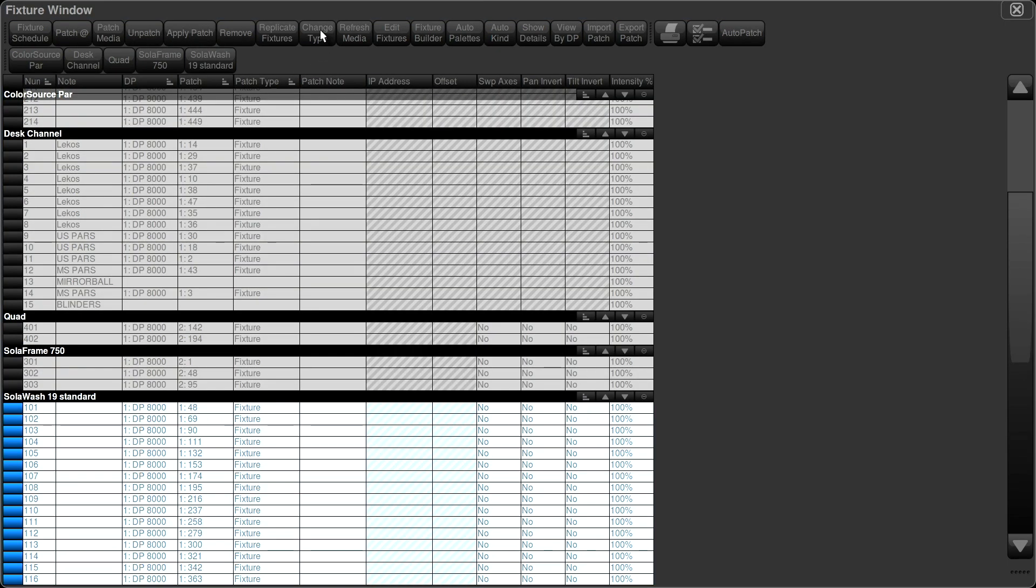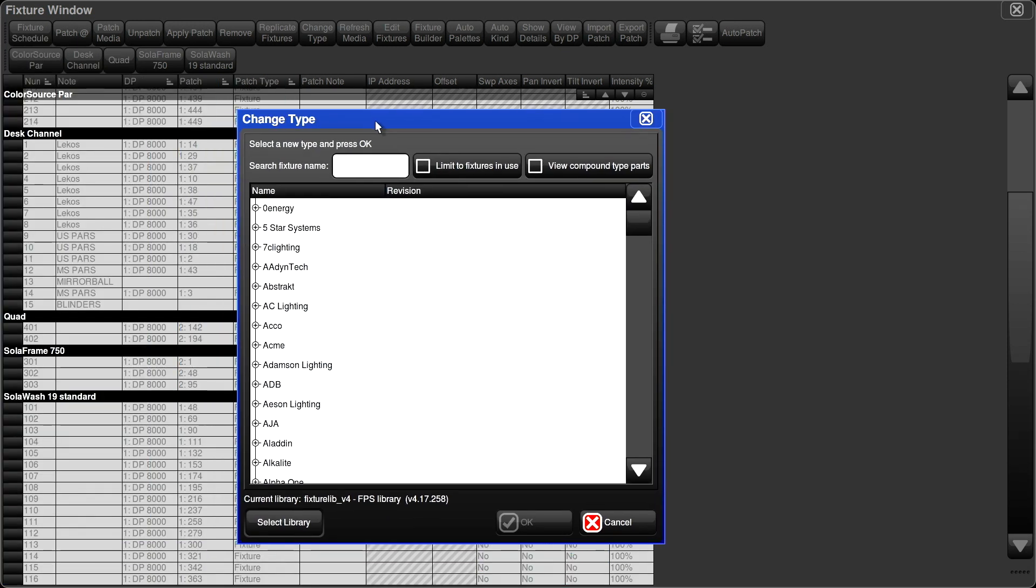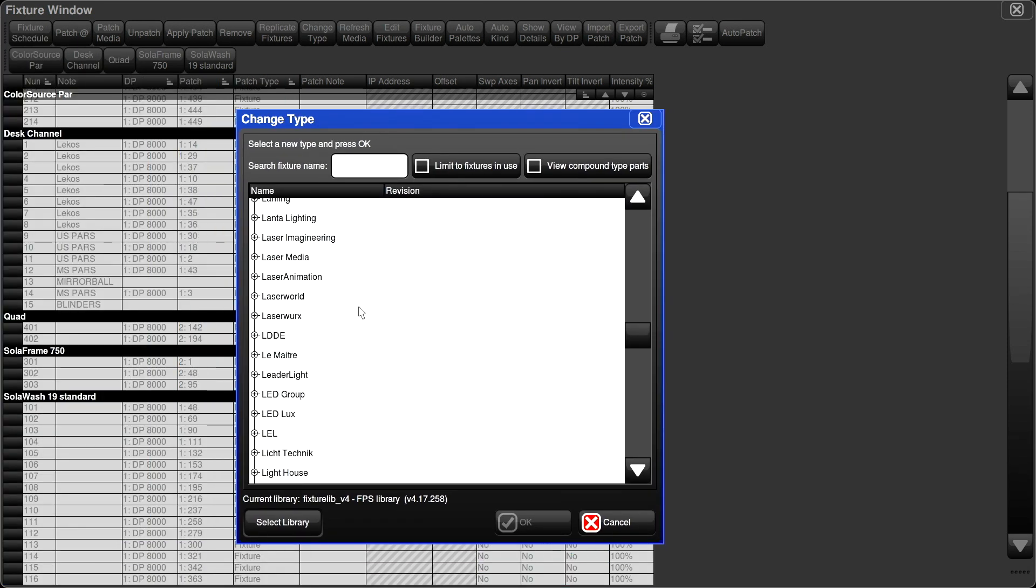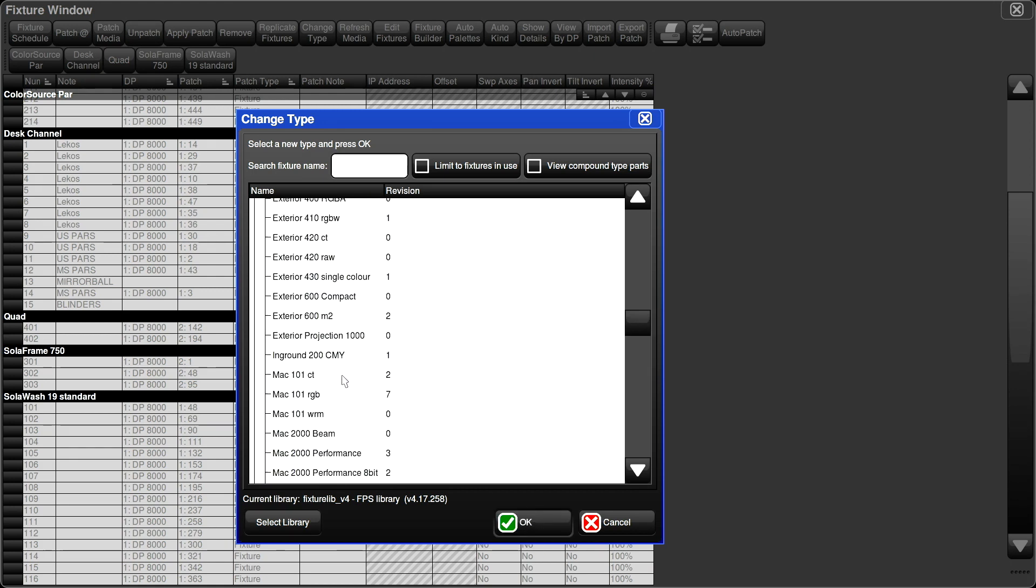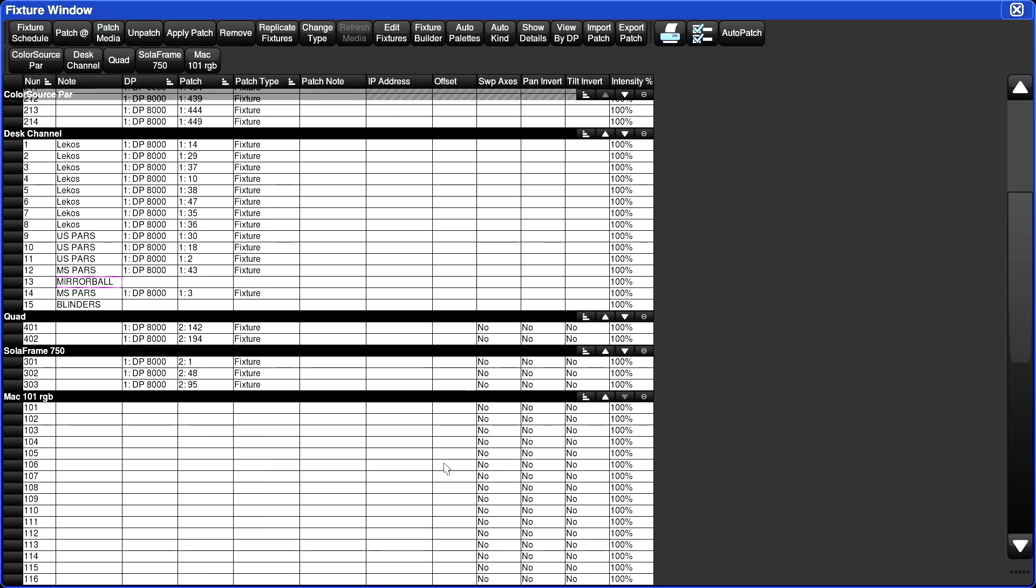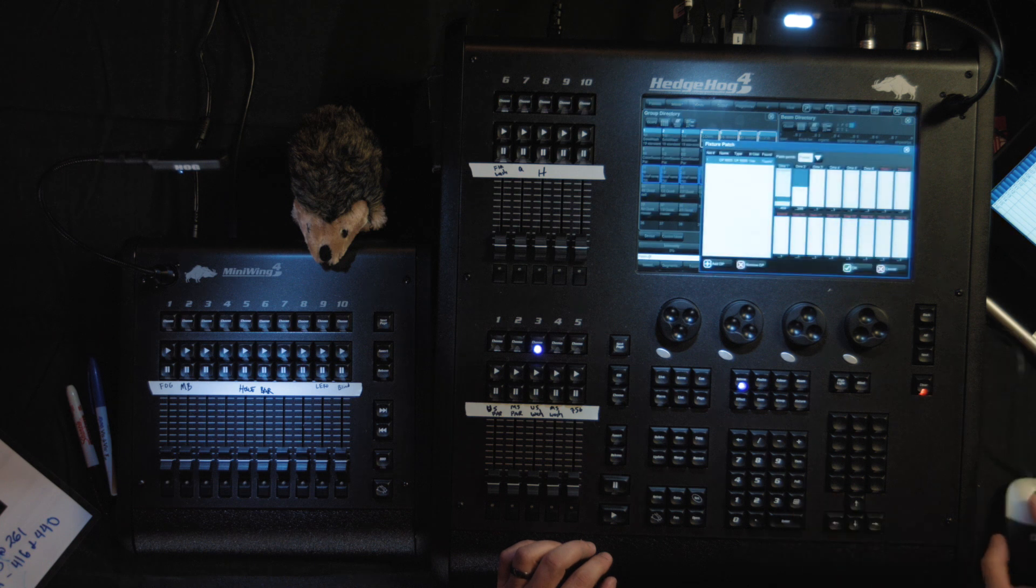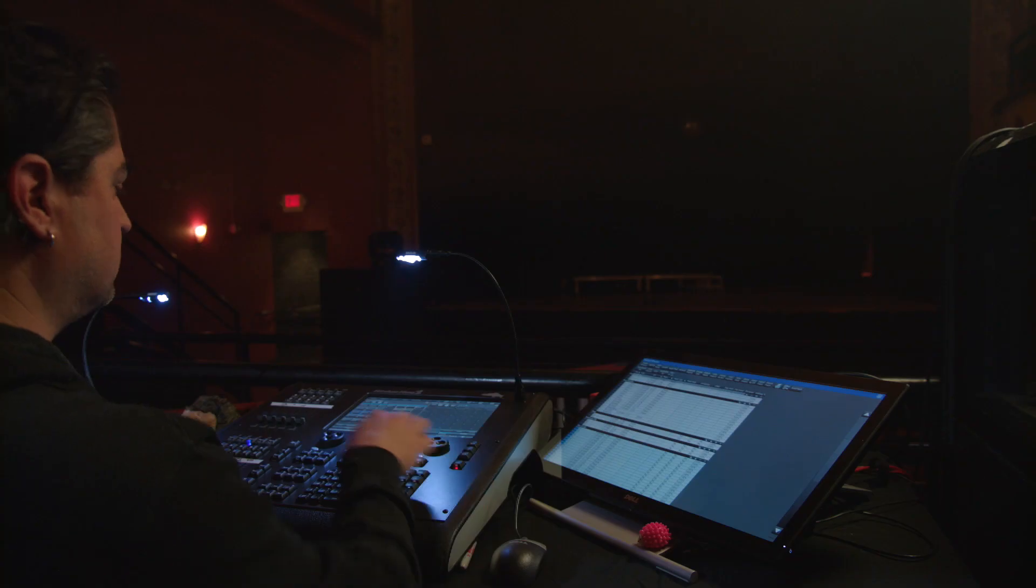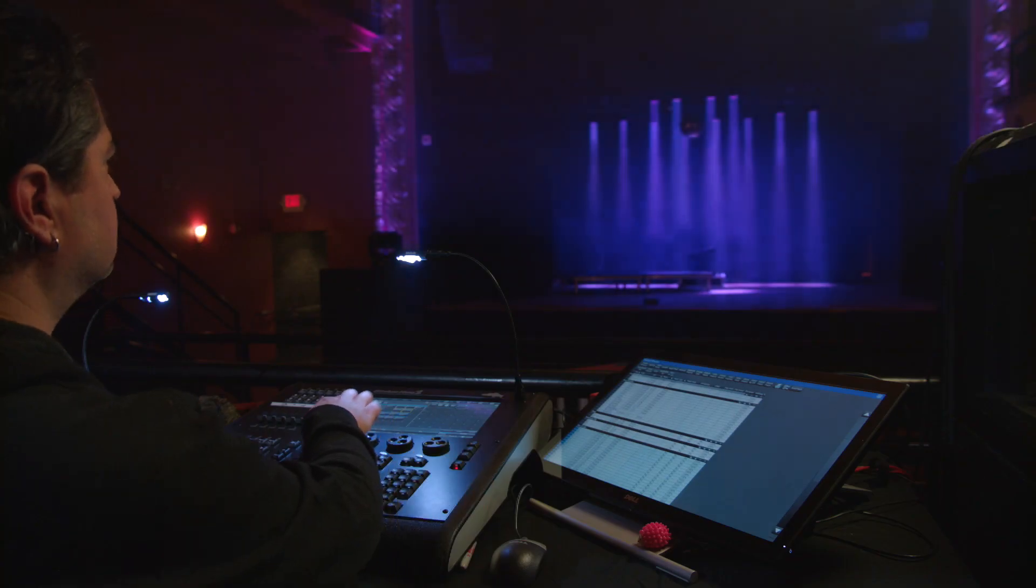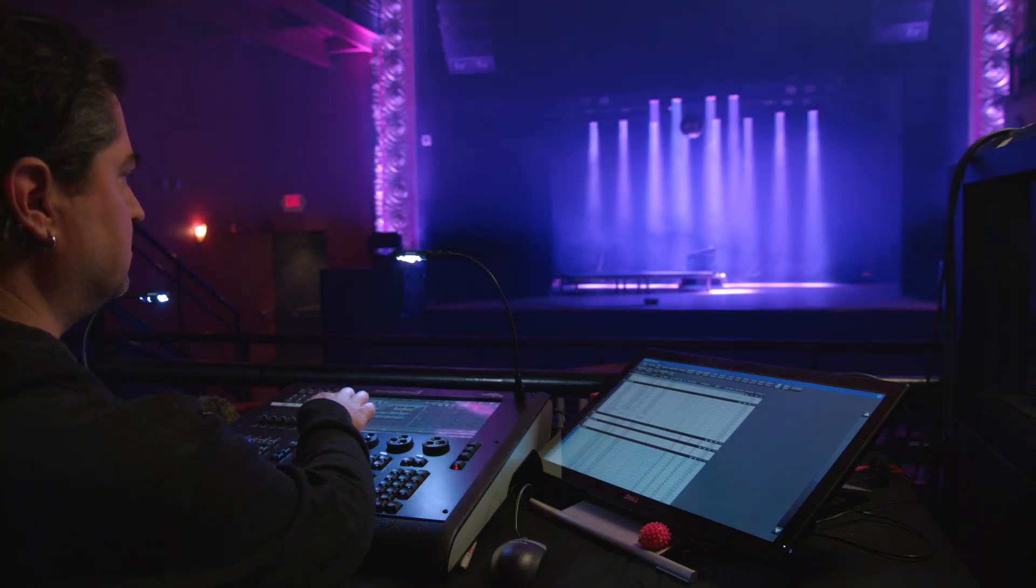Now change type. Just drag my window over here. Find our Martin folder. There we are. Mac 101. Okay. We've got our Mac 101s loaded in. Now we just need to patch them. Bring them up. See? There they are. Awesome.